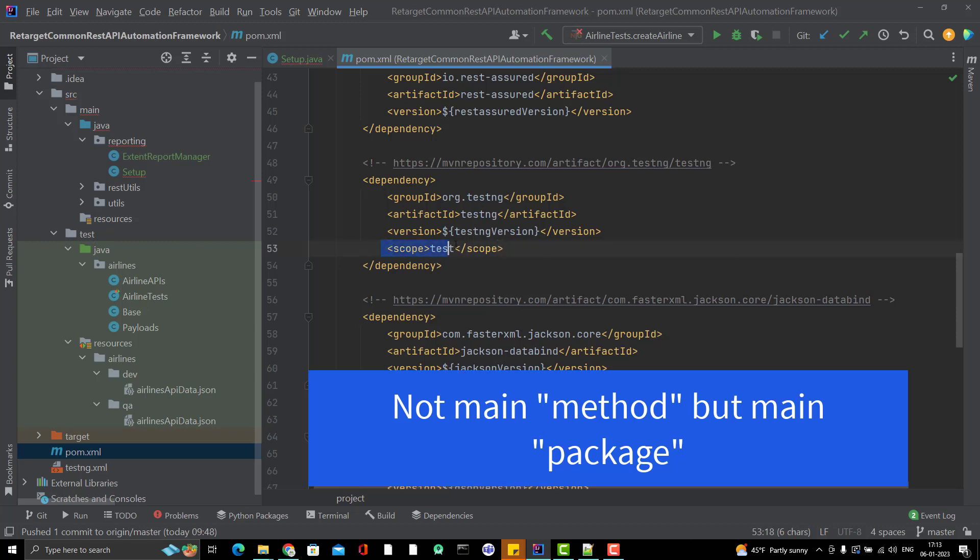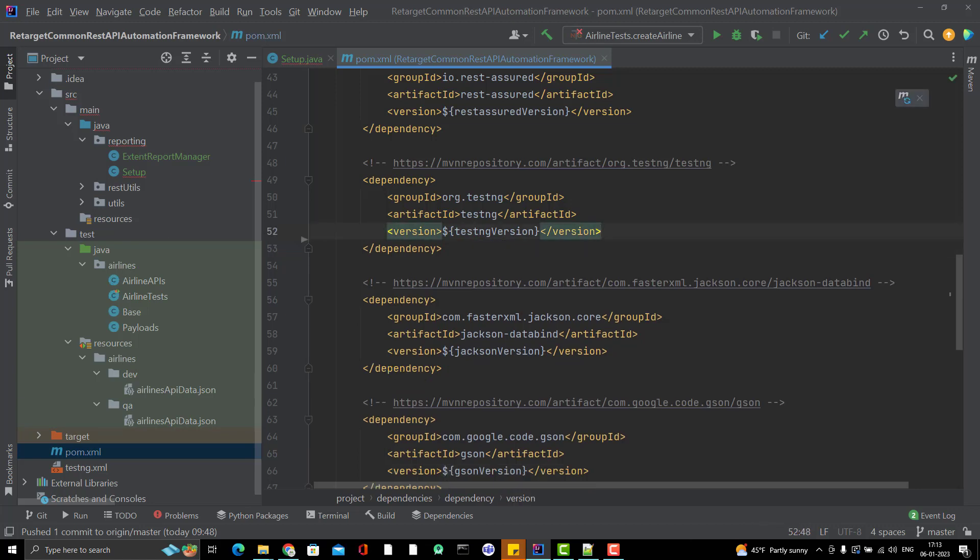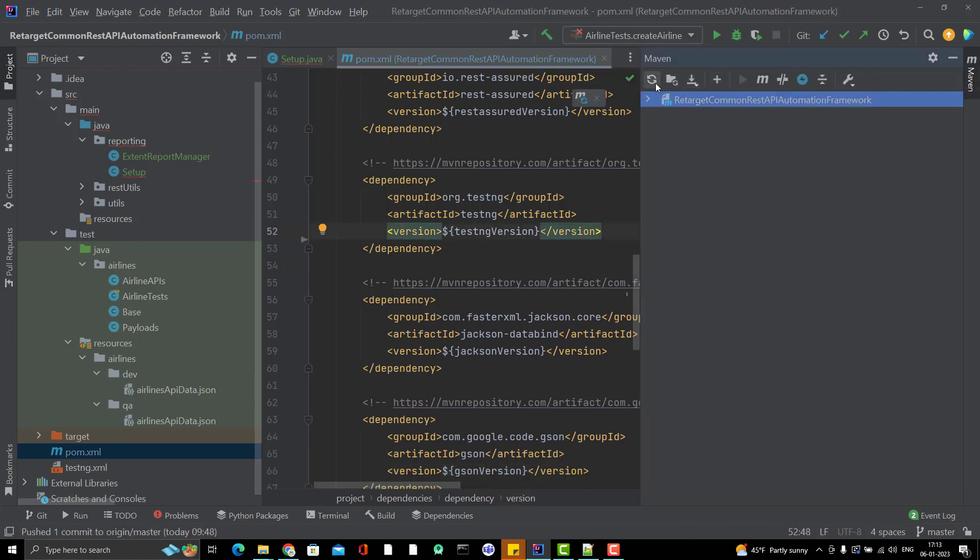But if you remove this, if you want to use it in the main method also, then you should remove this scope. Just refresh the dependencies here.